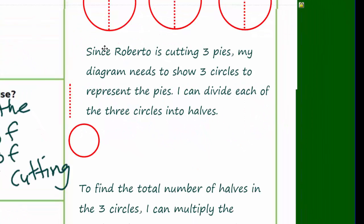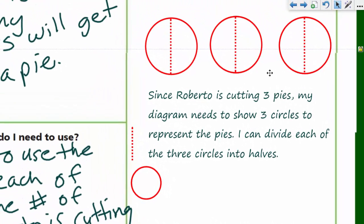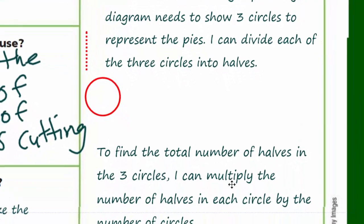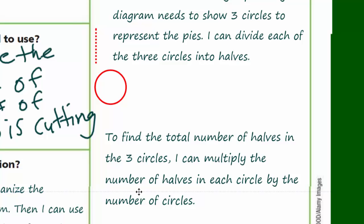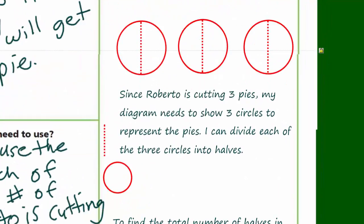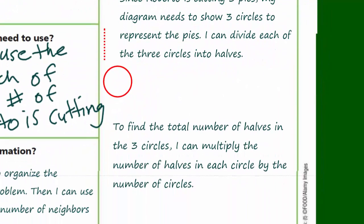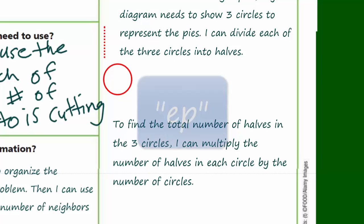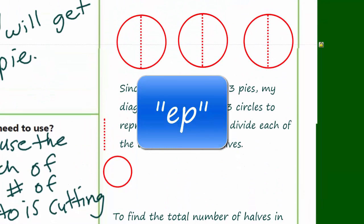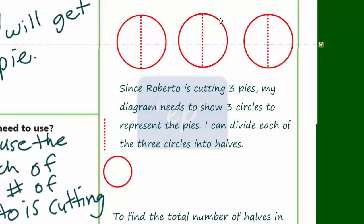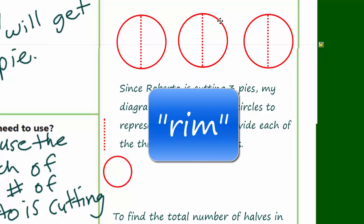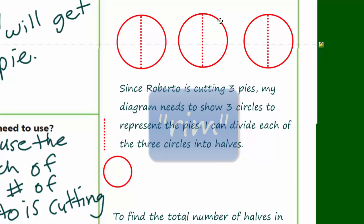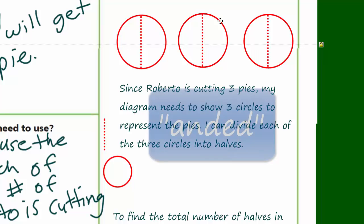Since Roberto is cutting three pies, my diagram shows three circles representing the pies, each divided into halves. To find the total number of halves in three circles, I multiply: three divided by one-half equals three times two, which gives us six. So six neighbors will each get one half of a pie. That's it for this video — live long and prosper!